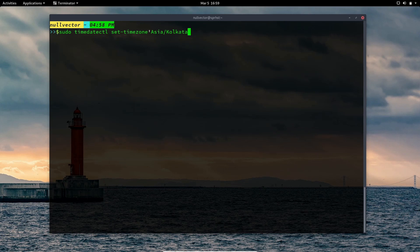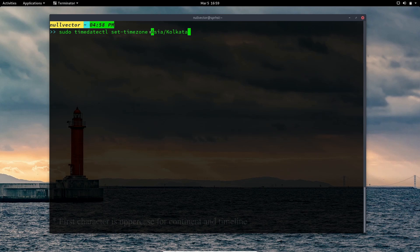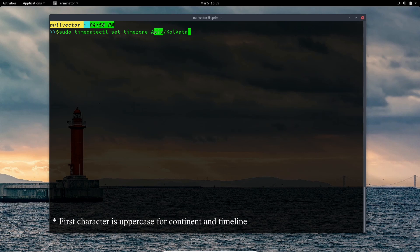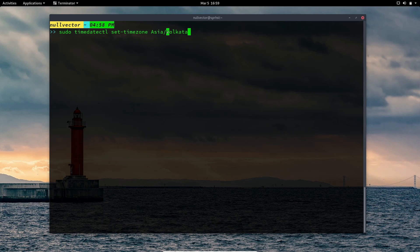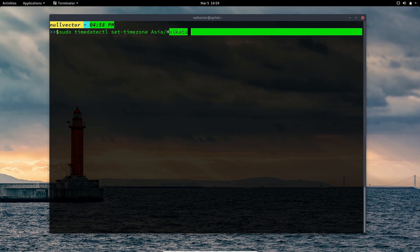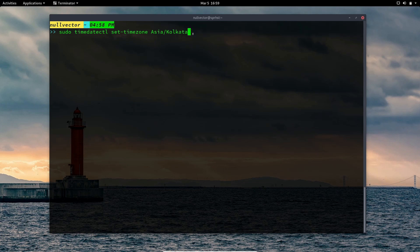The first part represents your continent and the second part represents your city/timezone. Both start with a capital letter and the rest are lowercase. If you execute that command, it will change your time zone. To re-enable NTP, use: sudo timedatectl set-ntp yes.